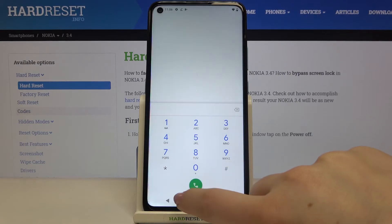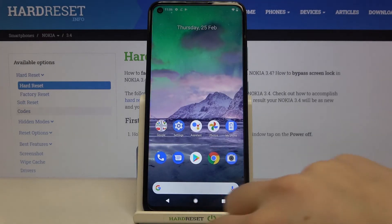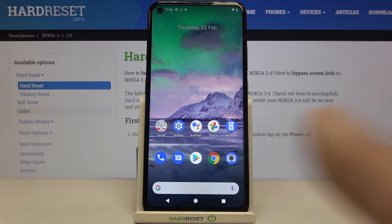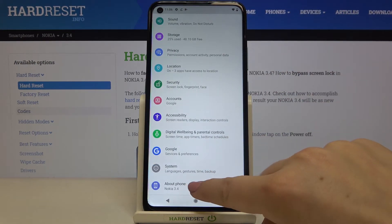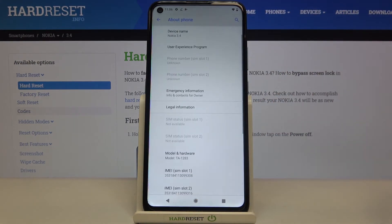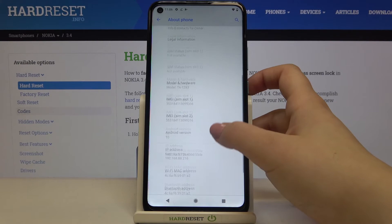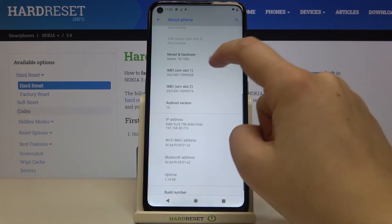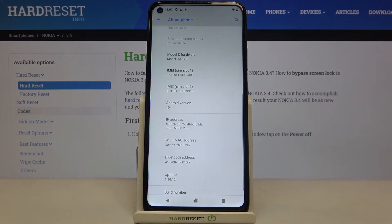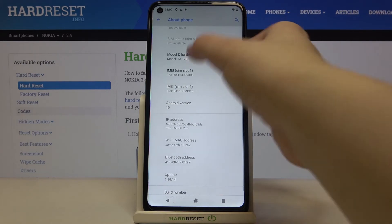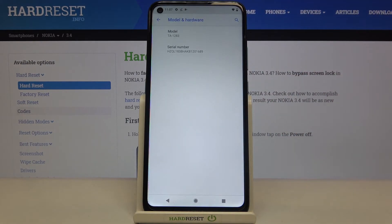Let's tap on OK and I'll show you another way to do that. Let's enter the settings. Now we have to scroll down to the very bottom and tap on 'About phone,' and after scrolling down again you can see the IMEI numbers for both SIM slots, and also the model and hardware — and here we can check the serial number.